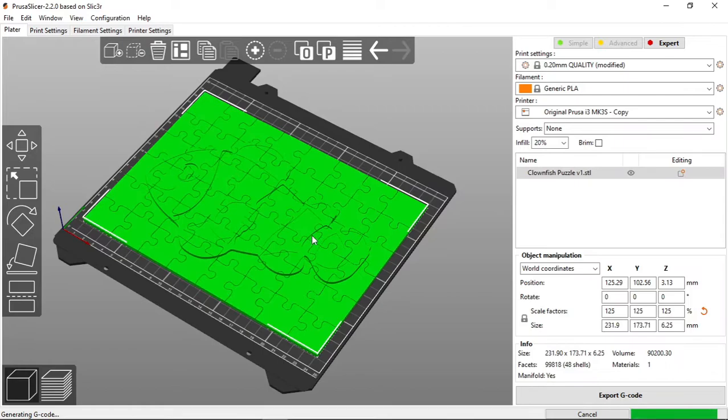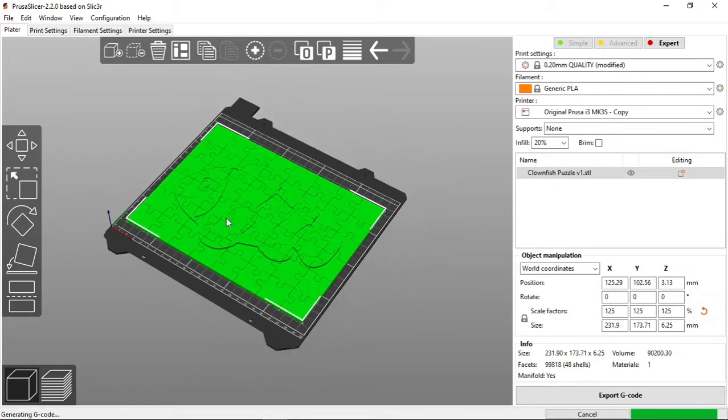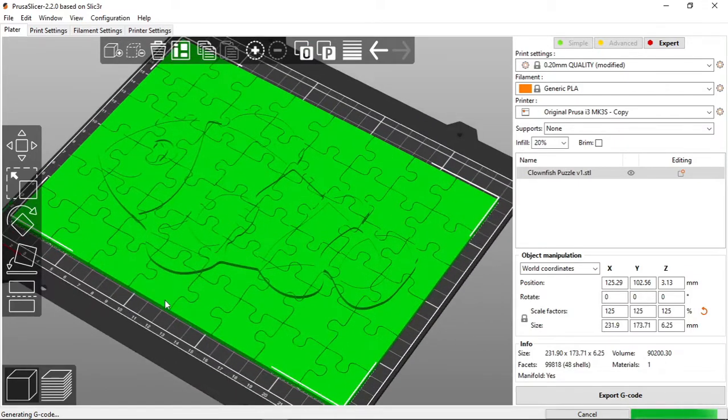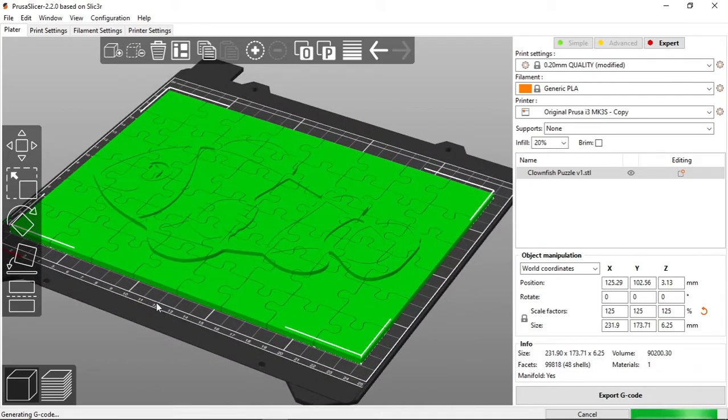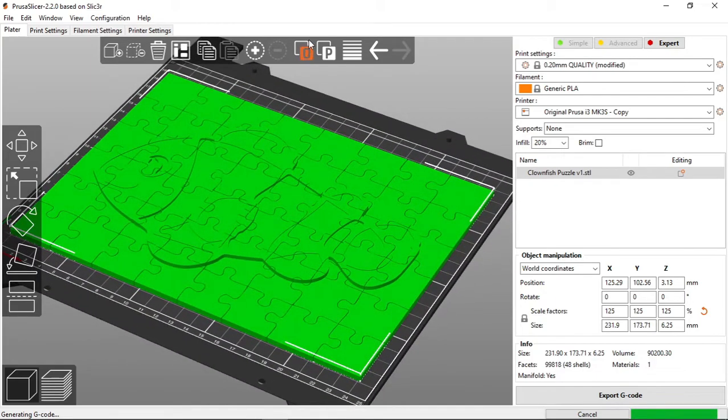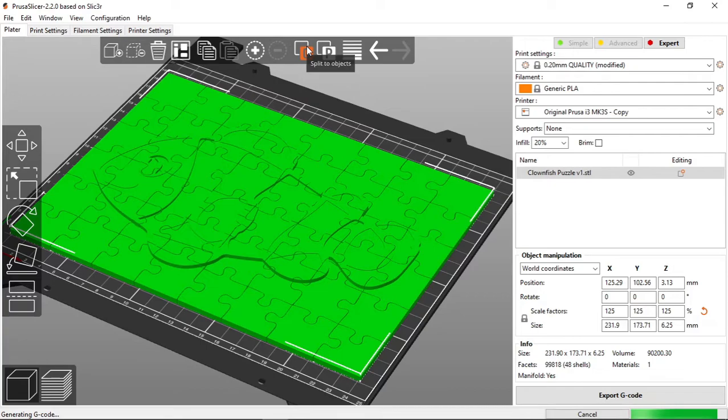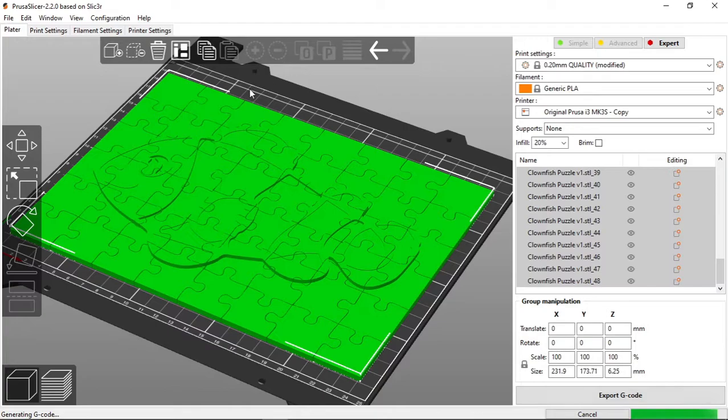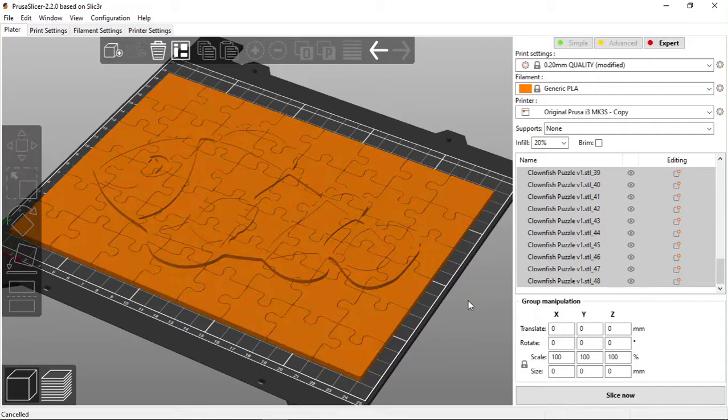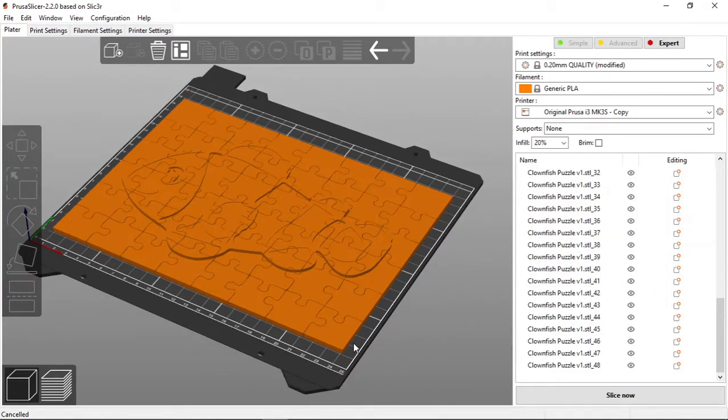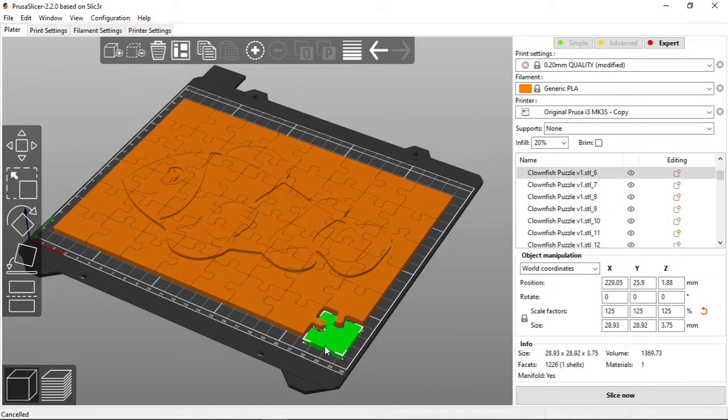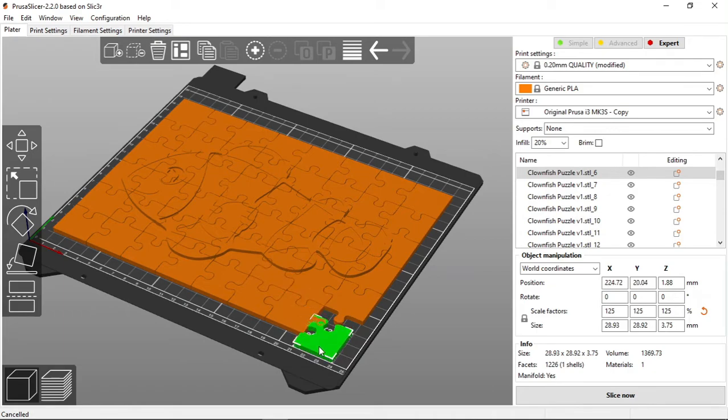Since we're going to be printing a significant amount of pieces in this design one good feature that the Prusa slicer does offer is the split into objects feature. What this does is by selecting it, it separates all the individual pieces that are not directly attached so you can manipulate them individually. So for example if one of these puzzle pieces were to fail during the printing you could go back and split all the objects and just print one of them individually so as to not have to reprint the entire puzzle.